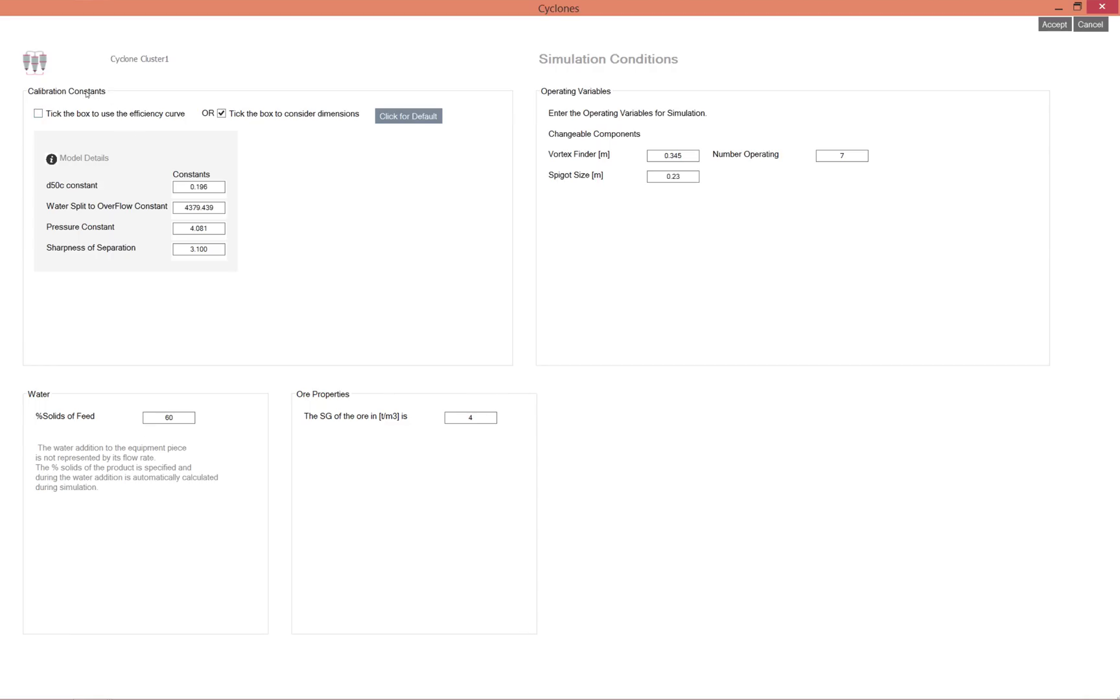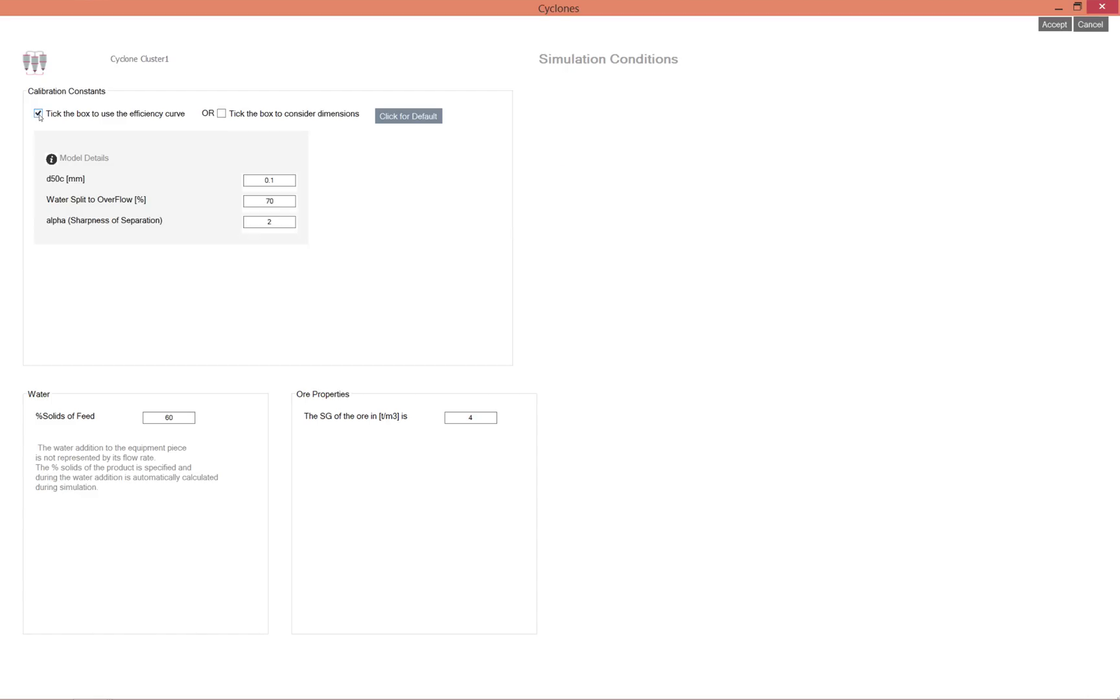Then you have the calibration constants. There are two model options here. The default model considers dimensions, and if you only want to use the normal efficiency curve, you will click on the efficiency curve button.